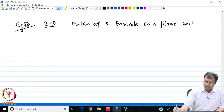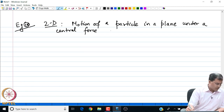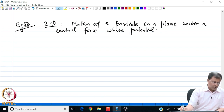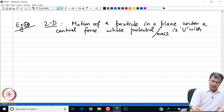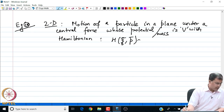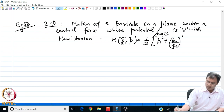The particle moves in a plane under a central force whose potential per unit mass is V, with the Hamiltonian given by H(Q̄, P̄) = (1/2)[P₁² + (P₂/Q₁)²] + V(Q₁).